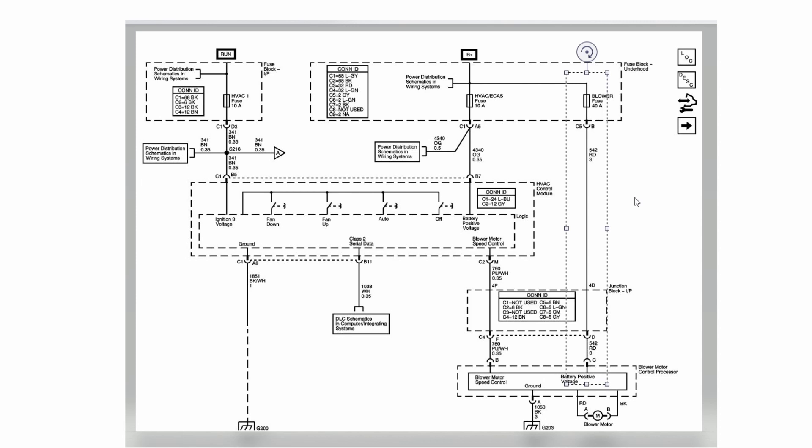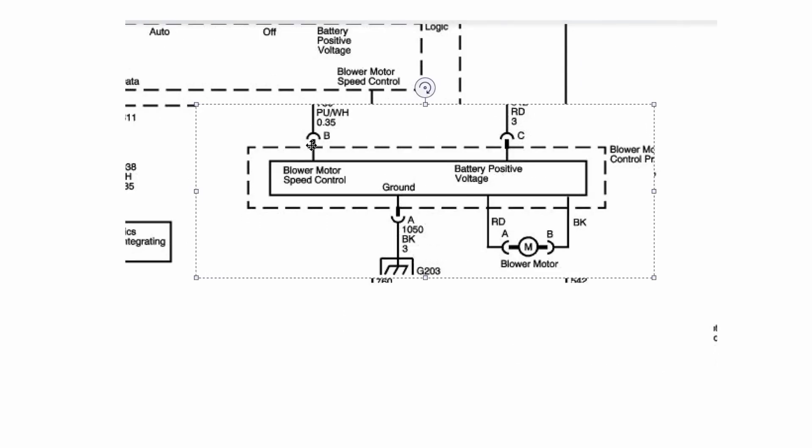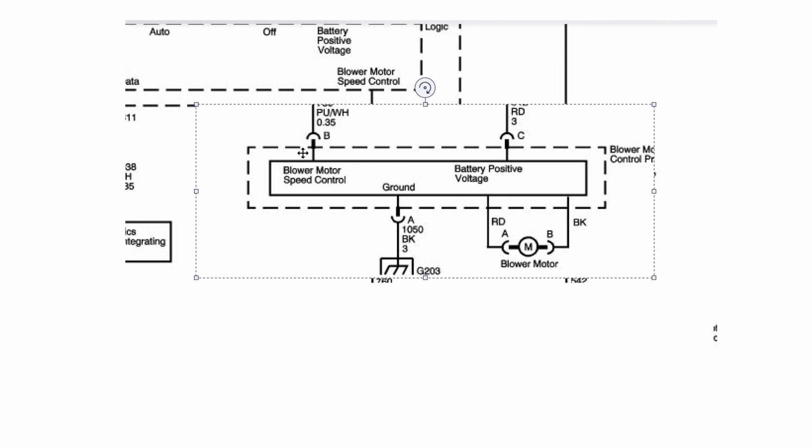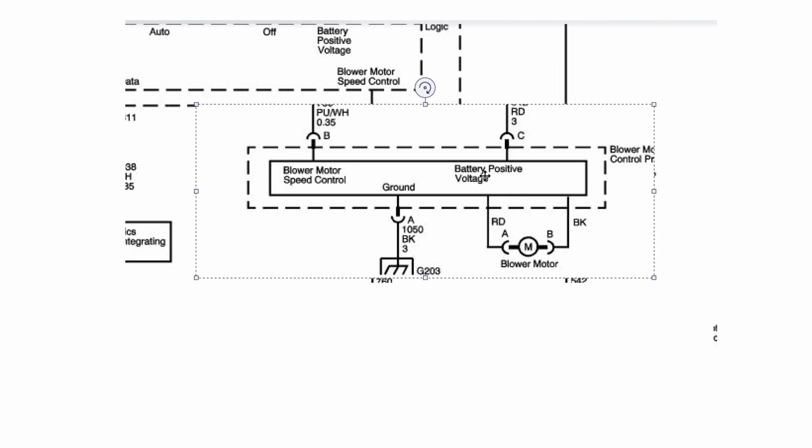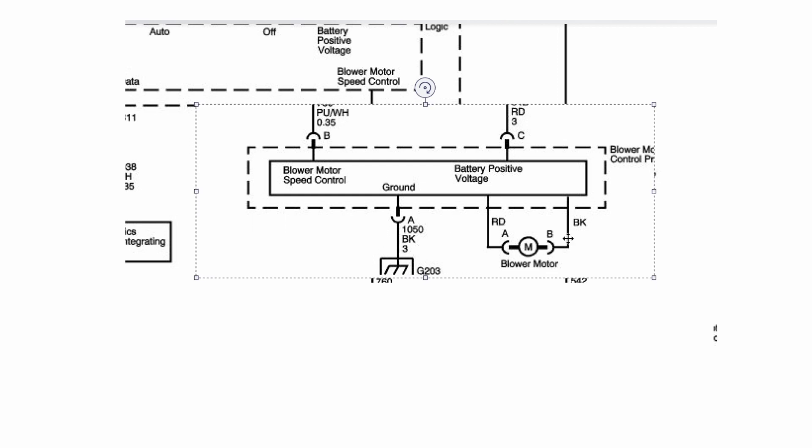Here we've highlighted the blower motor. You can see you've got the speed control input which is just here, the battery positive voltage here, the ground connection here, and then there's the actual motor itself. It's very simple, not difficult to understand from a wiring diagram perspective.